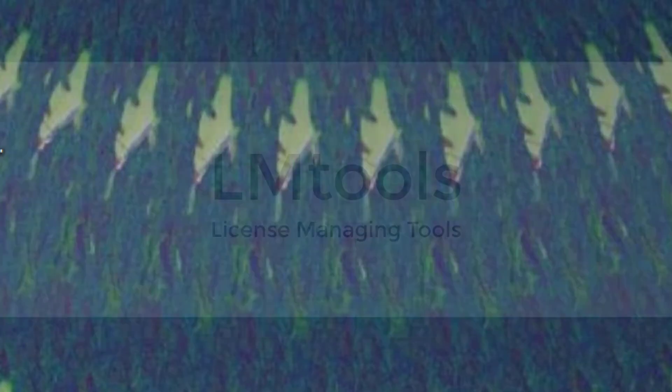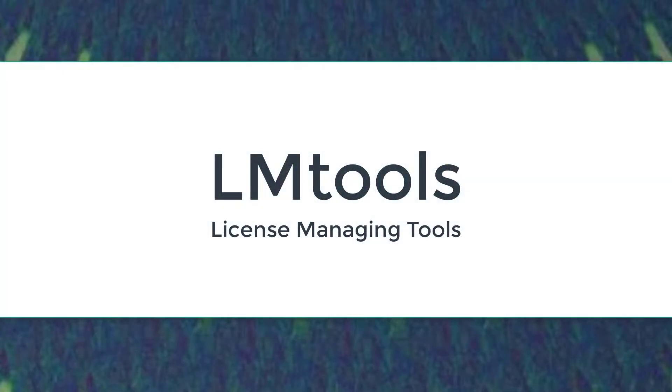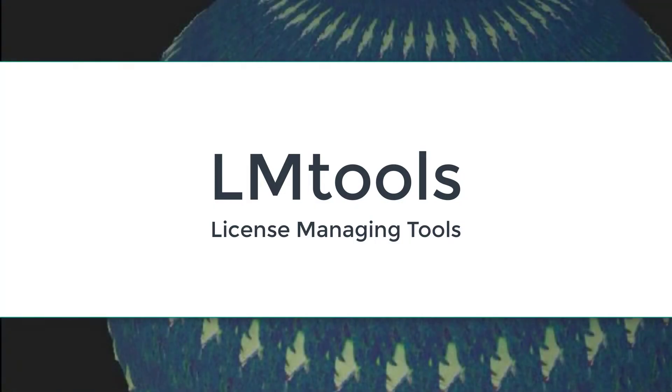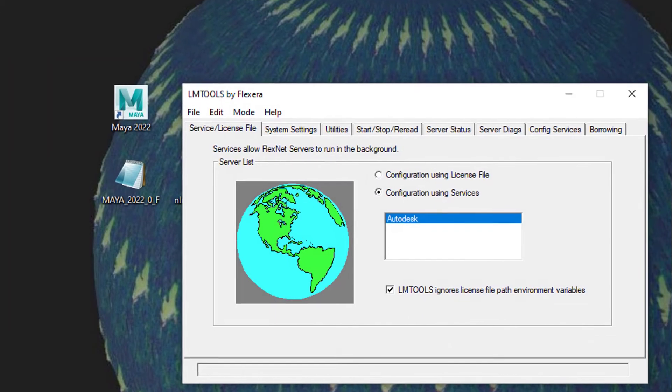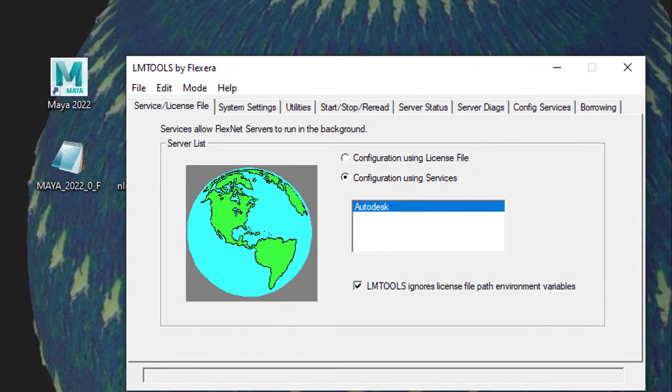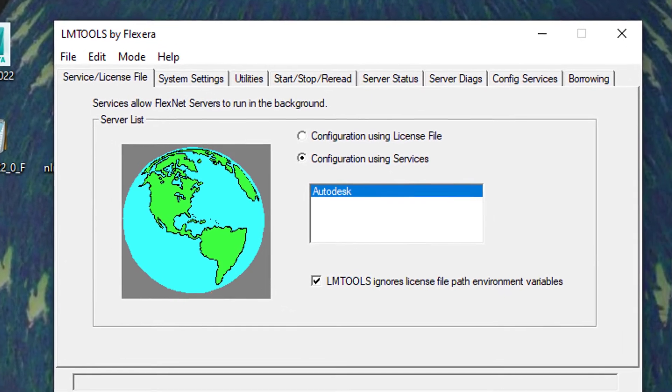That's why I contacted support and I got the hint to open the LMTools. The LMTools, you find them in your system.